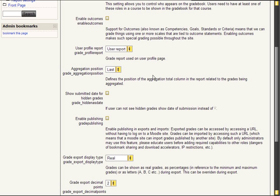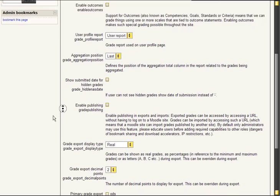Show submitted date for hidden grades. So if the user cannot see some grades he'll be viewing the date of the submission instead of a minus sign. I'd leave that off if I were you but you can do anything you want of course.